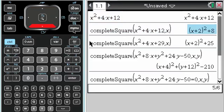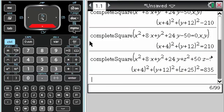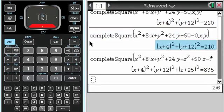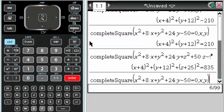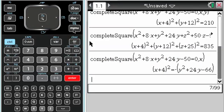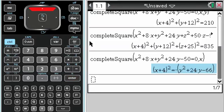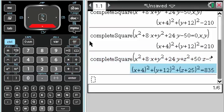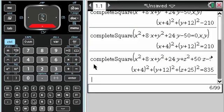Anyway, that's how you complete the square on this thing. You can put an equal sign or not. One thing that's kind of weird is if you only put comma x, it only completes the square on x — I'm not sure why you'd be doing that, but it could be useful at some point. Hope you find that useful. Just another thing your calculator can do, so you might as well know how to do it.